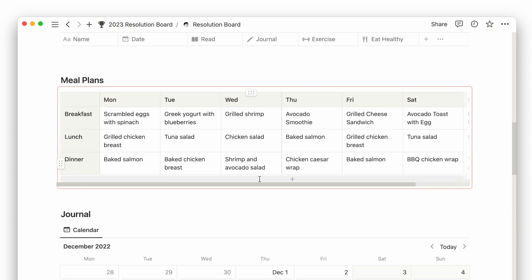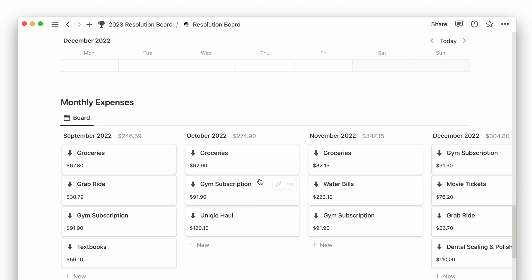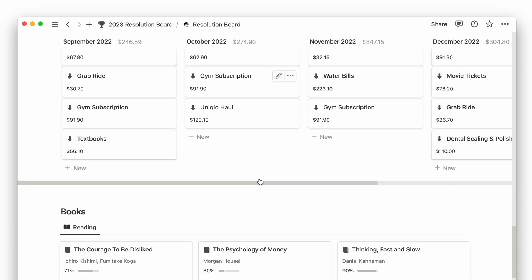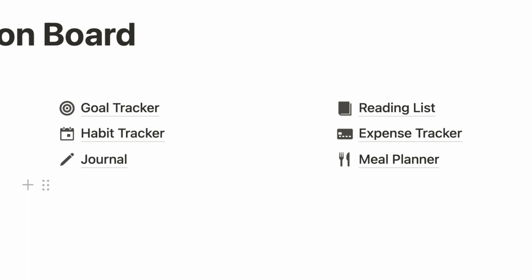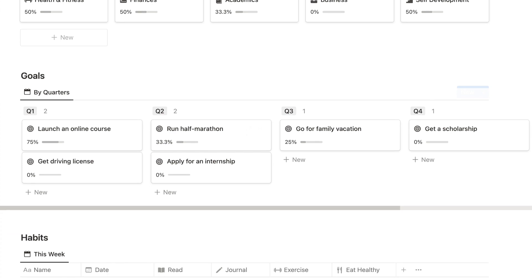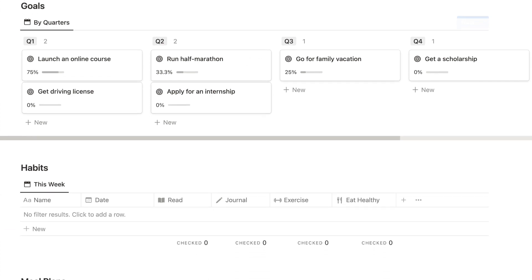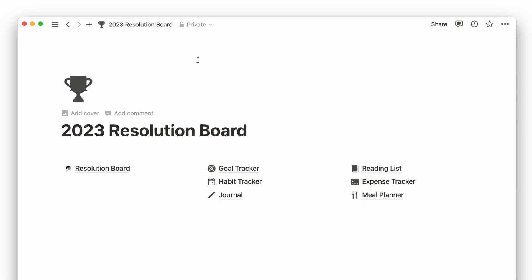My main Notion page is divided into individual pages and an all-in-one dashboard page. Having individual pages helps me focus on what I want to use Notion for, while the dashboard provides an overview of everything I'm tracking in my life. Today, I'll walk you through my goal-setting page.